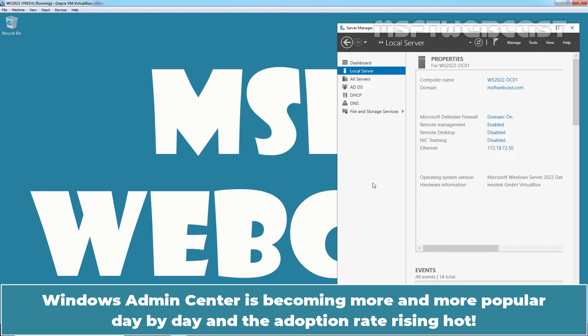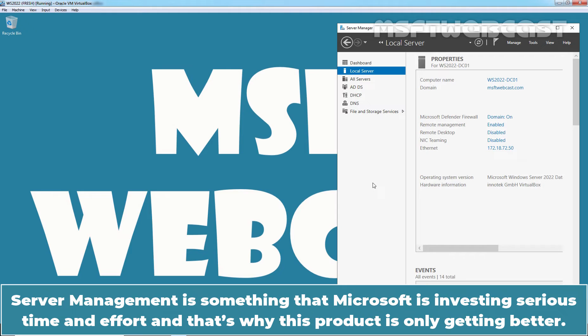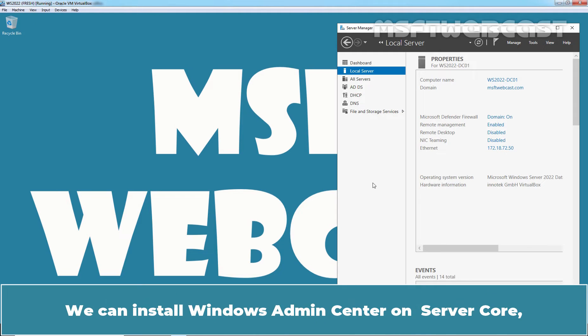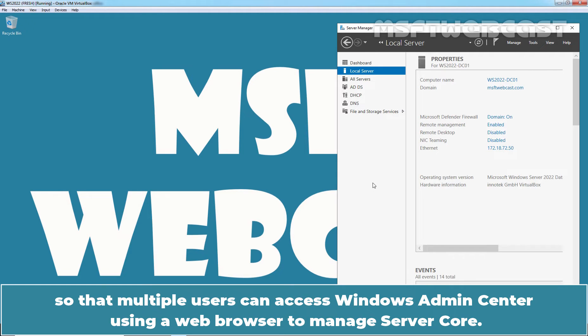Windows Admin Center is becoming more and more popular day by day and the adoption rate is rising. Server management is something that Microsoft is investing serious time and effort and that's why this project is only getting better. We can install Windows Admin Center on Server Core so that multiple users can access Windows Admin Center using a web browser to manage Server Core.